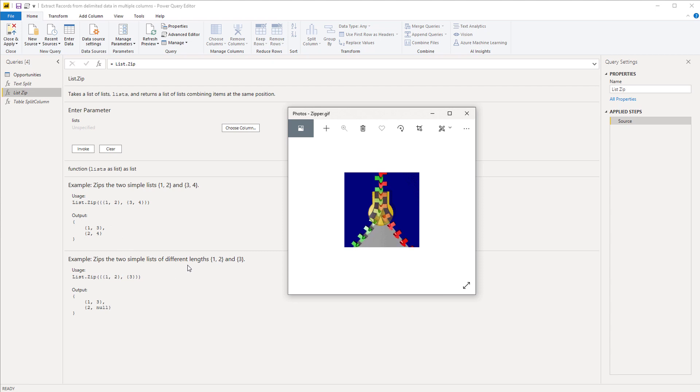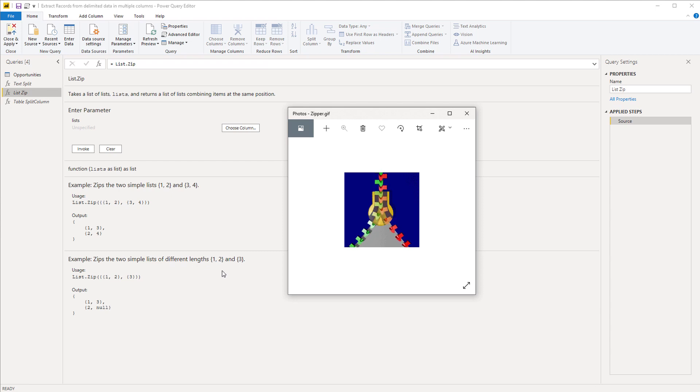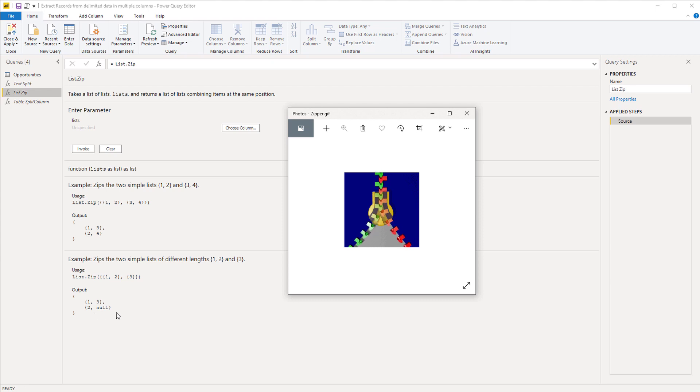If the lists have different lengths, so if there is missing data and it can't create an exact pair, then a null value is added.